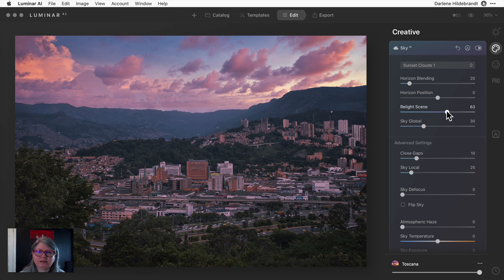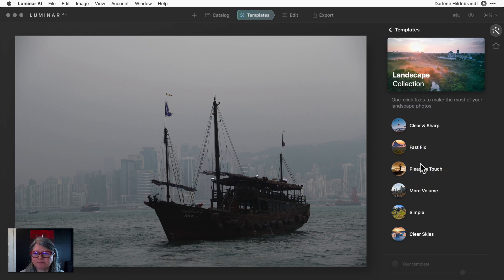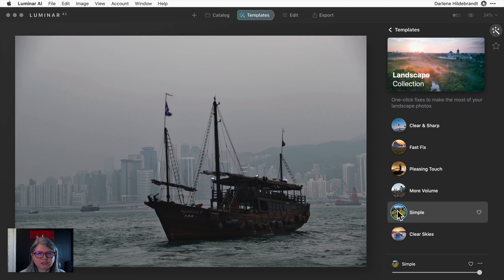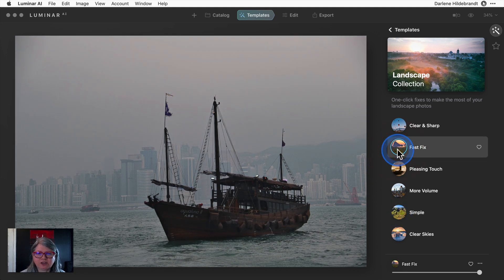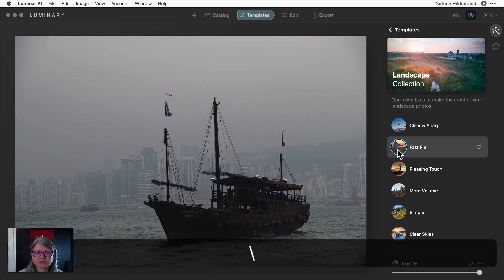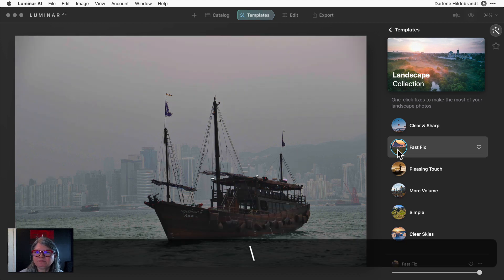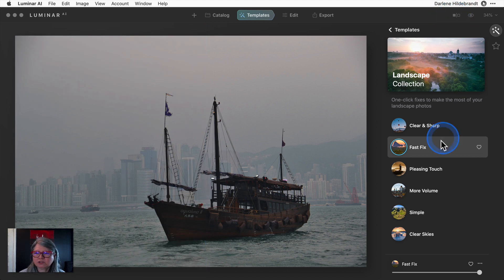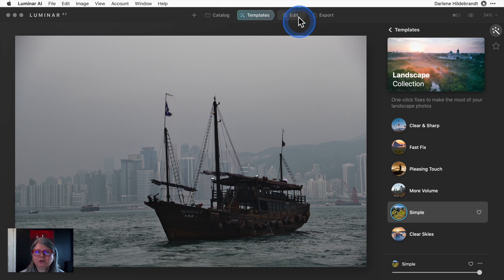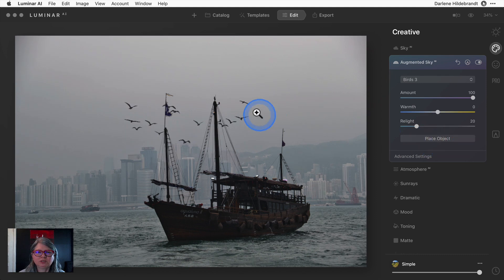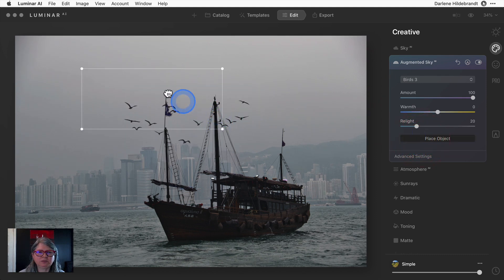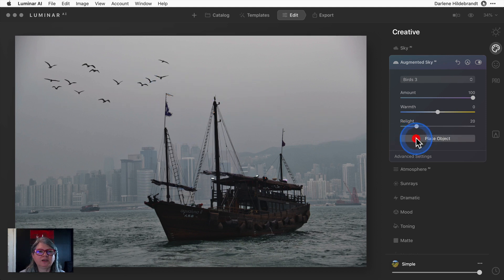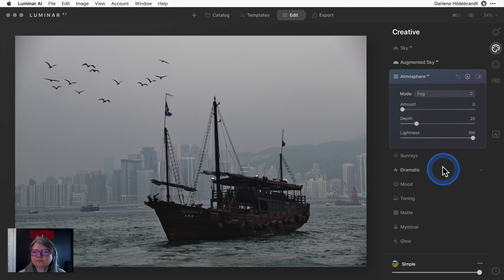Let's take a look at another example. For this image I'm going to go into the essentials templates landscape. I've gone through these to find which one works best on this image. I'm going to try the simple one and that brings out the detail in the water and the boat a little bit better, or the fast fix. I think either of those work really well. I'm going to go with simple on this one. I like to add some birds just for fun. Let's put them up here because I want to see what happens if I add fog and there's birds in the sky - if the fog is going to understand where the birds are.